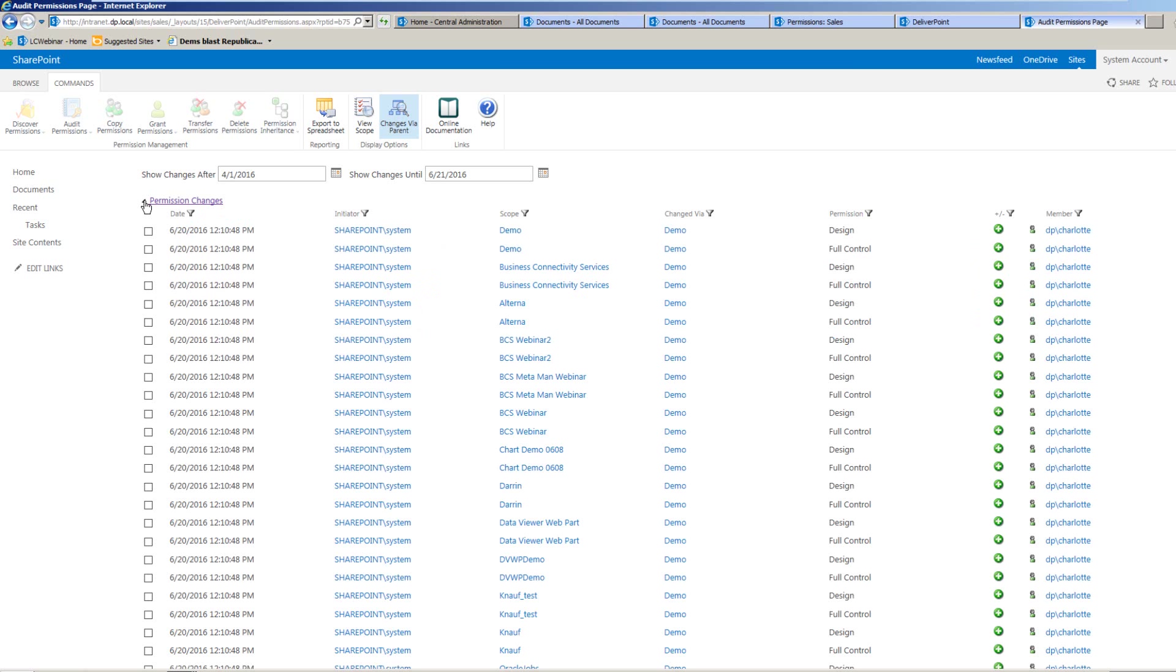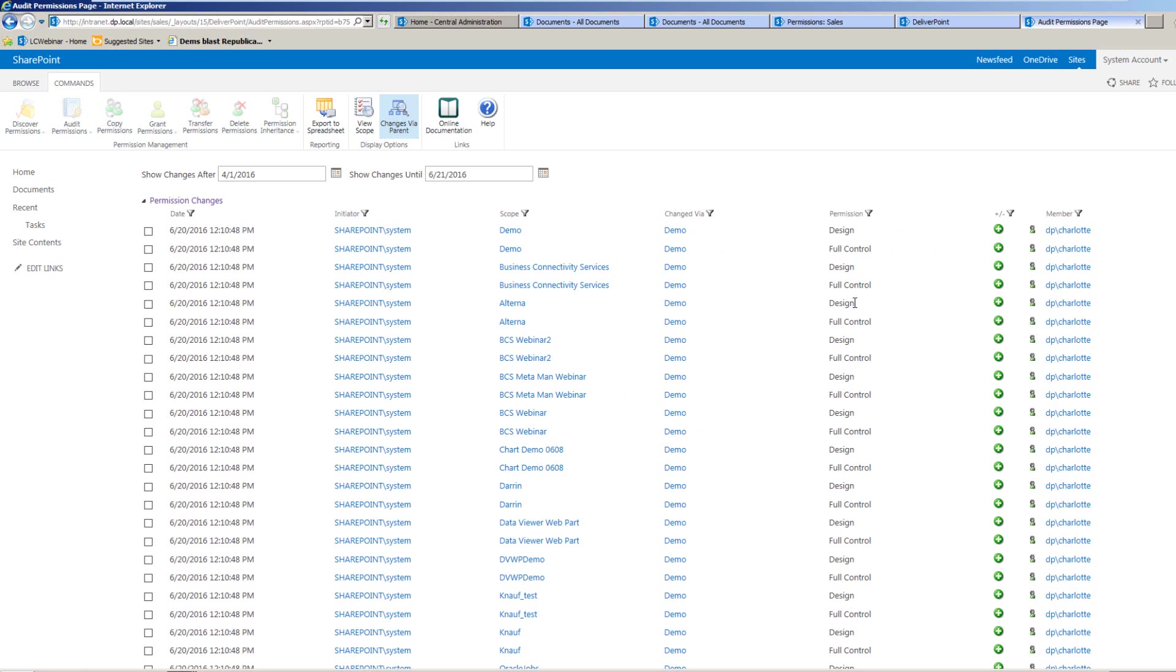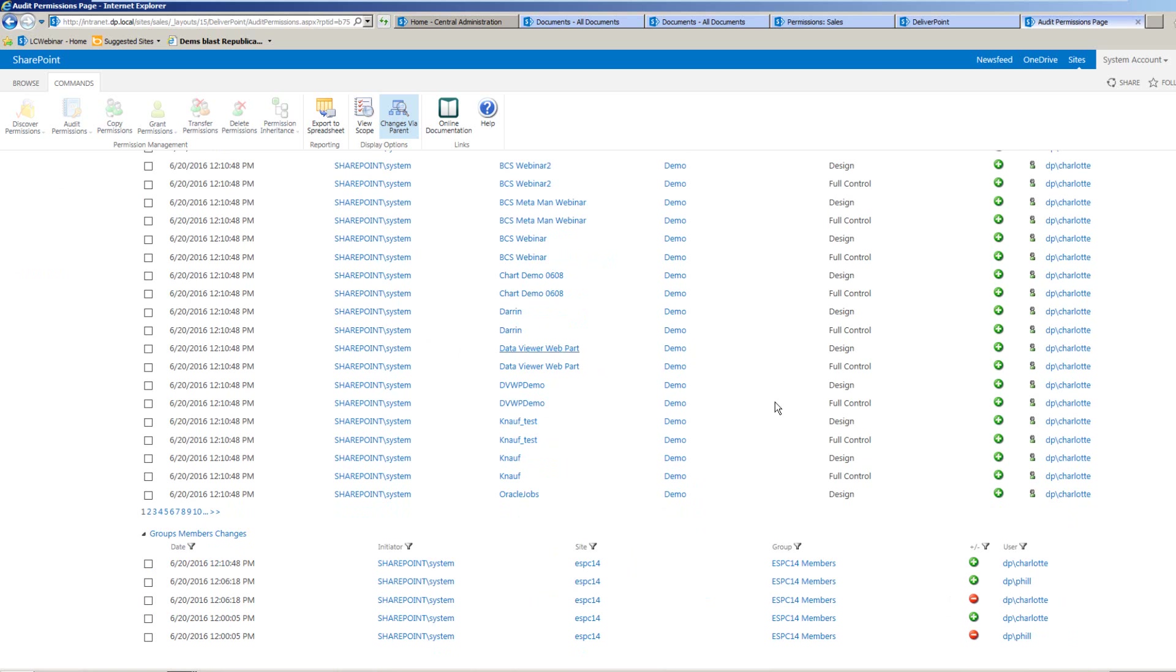Within this particular report, we can see the date and time when the permission changes took effect, who the initiator was, what scope the permission change was made at. So this could be made at perhaps a top level site within a site collection, albeit it affected other sub-sites as well. We can see the sites that the permission change was actually triggered at, as well as the permission granted or removed. So in this case, we can see that Charlotte has been receiving either design or full control to multiple sites within this site collection.